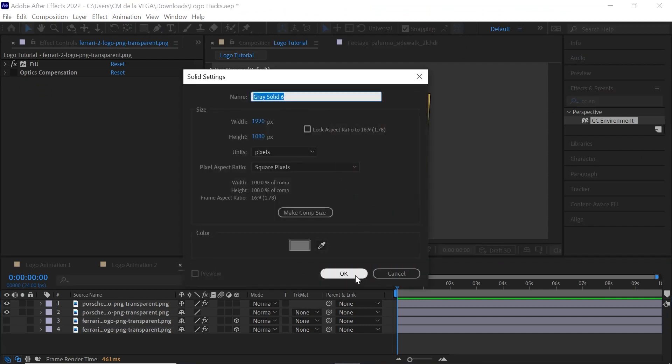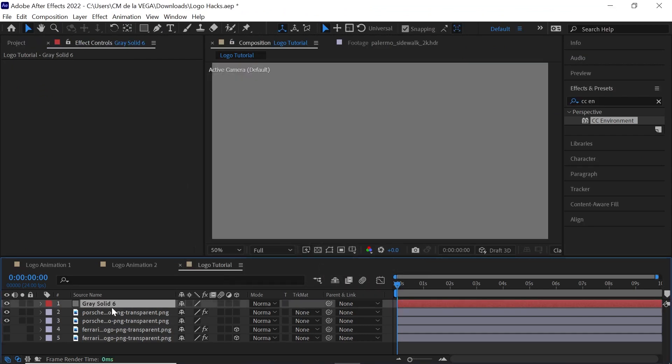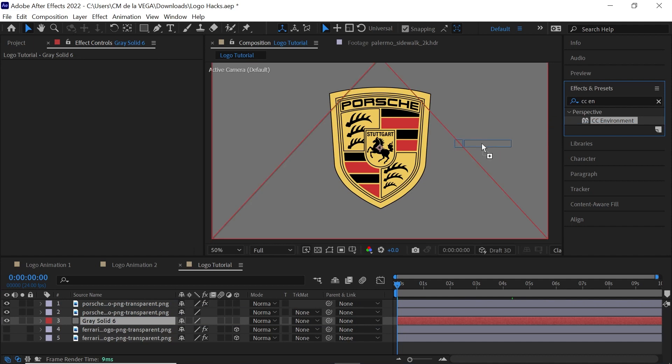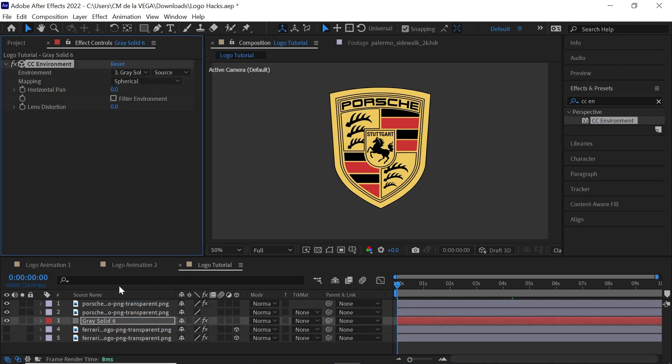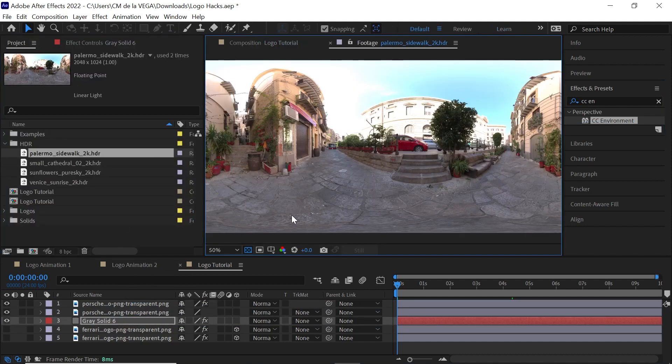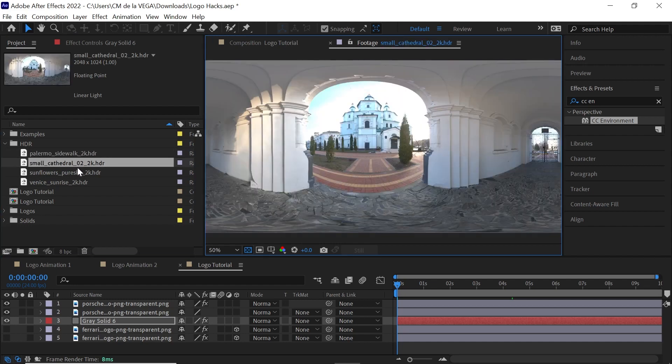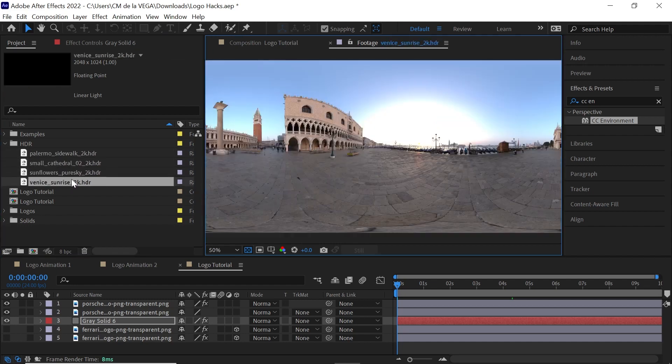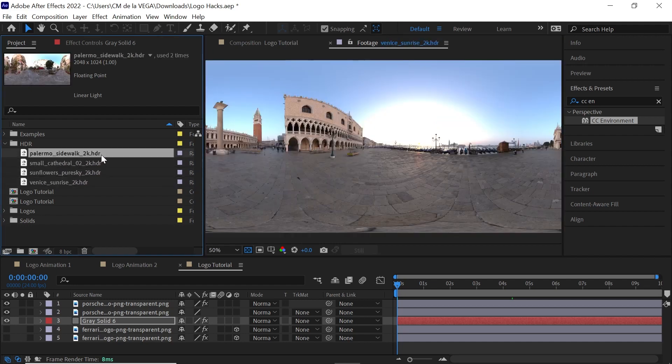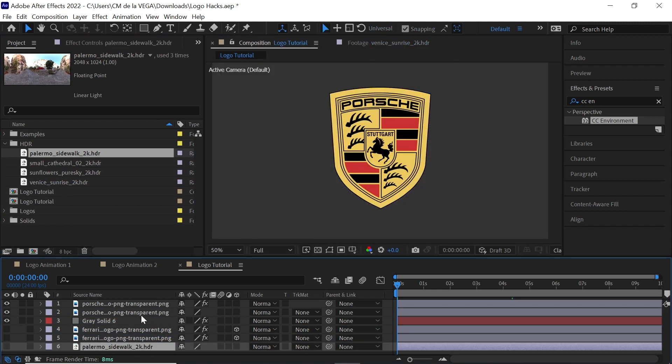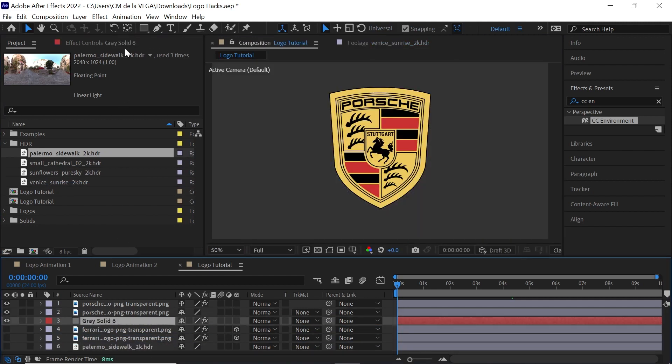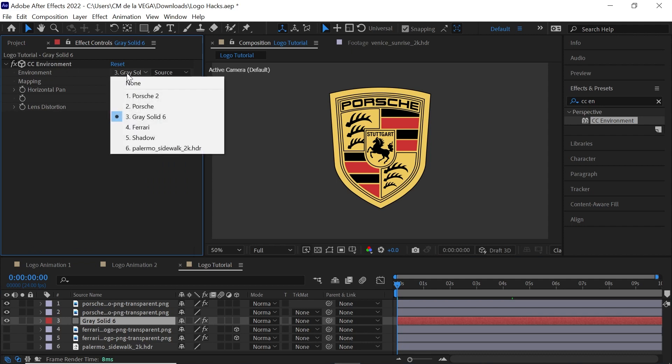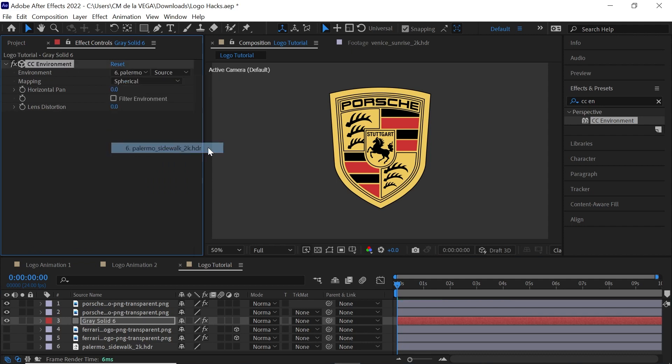What we need to do is create a solid layer. Control-Y, Command-Y. And let's put it down here. And then in the effects and preset, type in CC Environment. And then we'll bring it in. And then we'll be using this one. You can see that I have several ones that I'm testing out with. But just bring in one into your timeline. You can hide it. Go back to your solid. And what we'll do is, we'll link it to your HDR image.